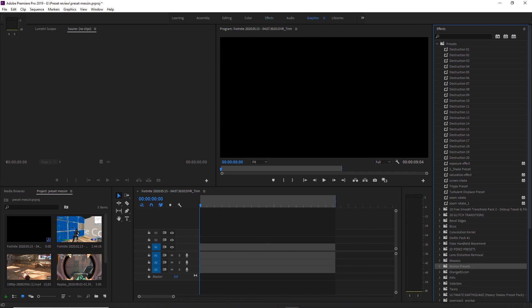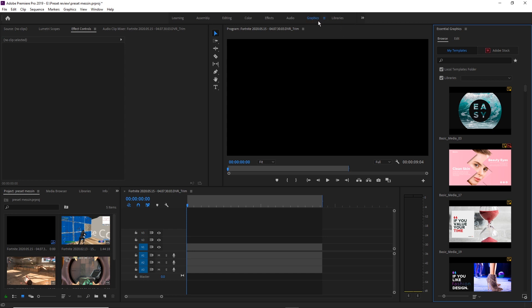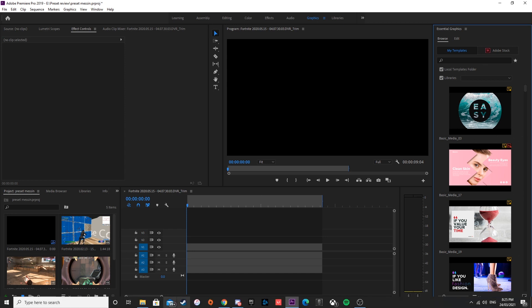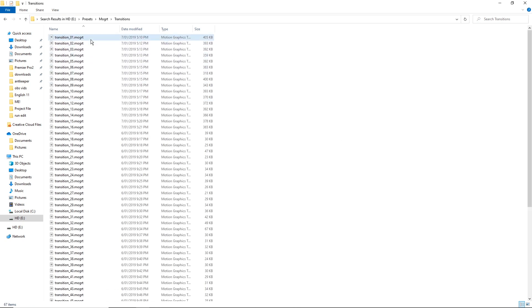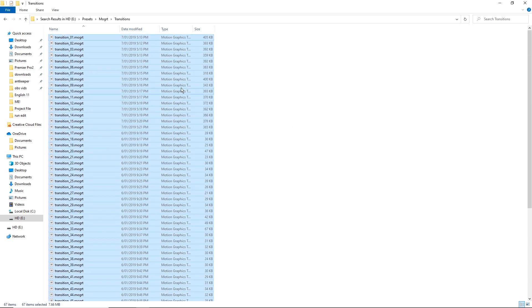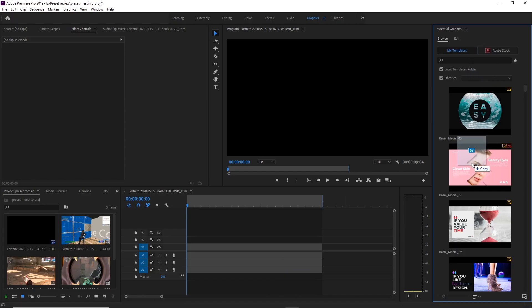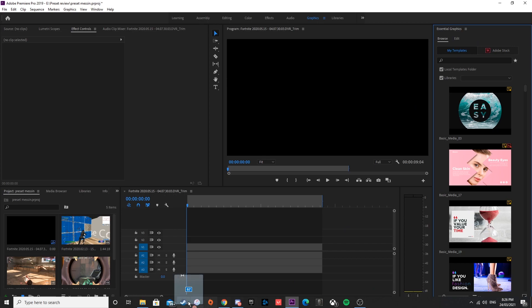The next thing I'll be going over is our motion graphics effects. Go up to the top where you've got your Learning, Assembly, Editing, Effects, and all these other tabs, go ahead and select your Graphics tab and the Essential Graphics panel should pop up. To import your motion graphics templates, make sure the panel is up on screen, go to your files, select them all with Ctrl+A, and then drag and drop them into your Essential Graphics. I've already got mine imported so we won't need to do that.